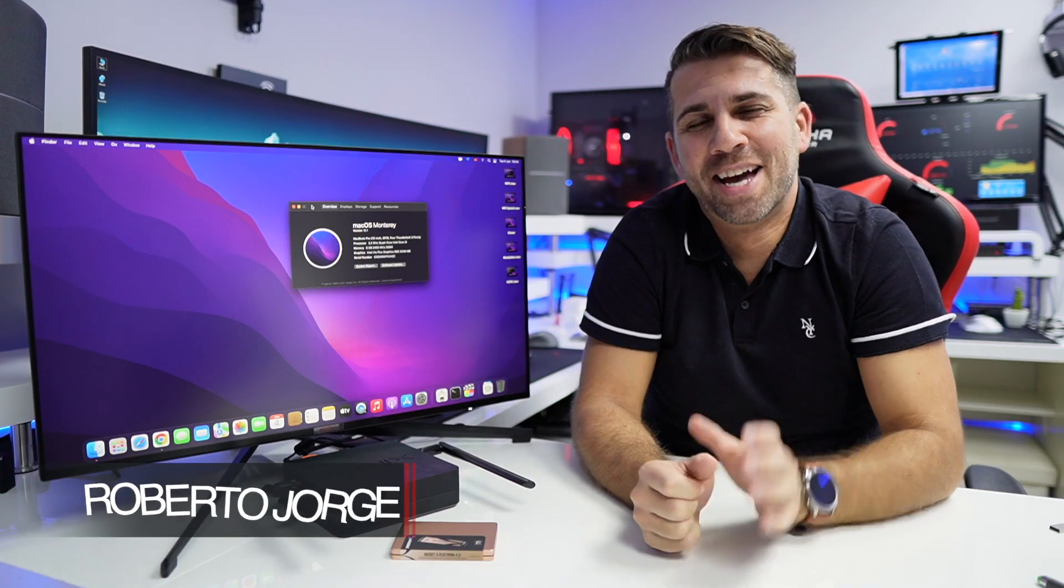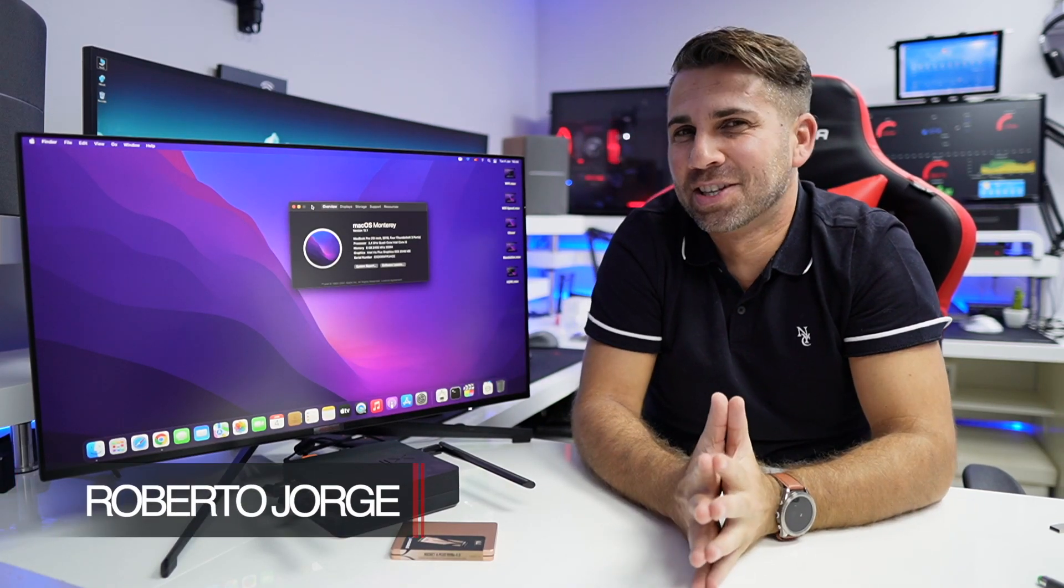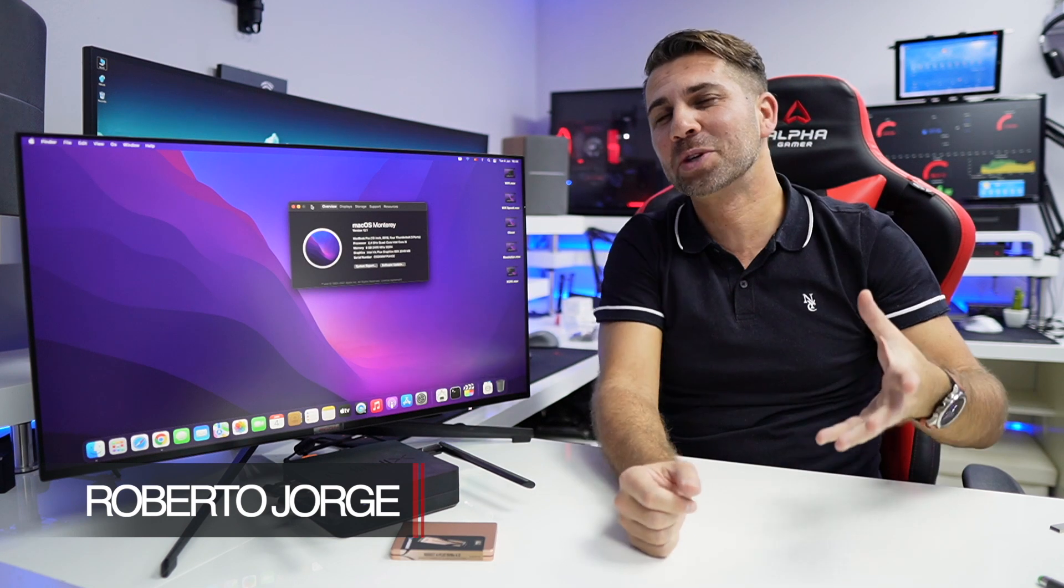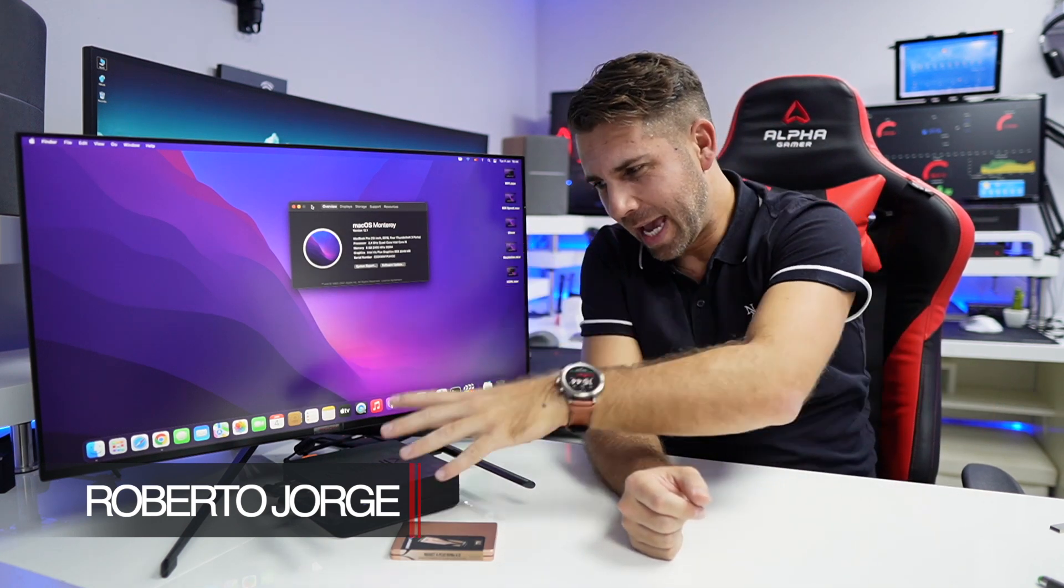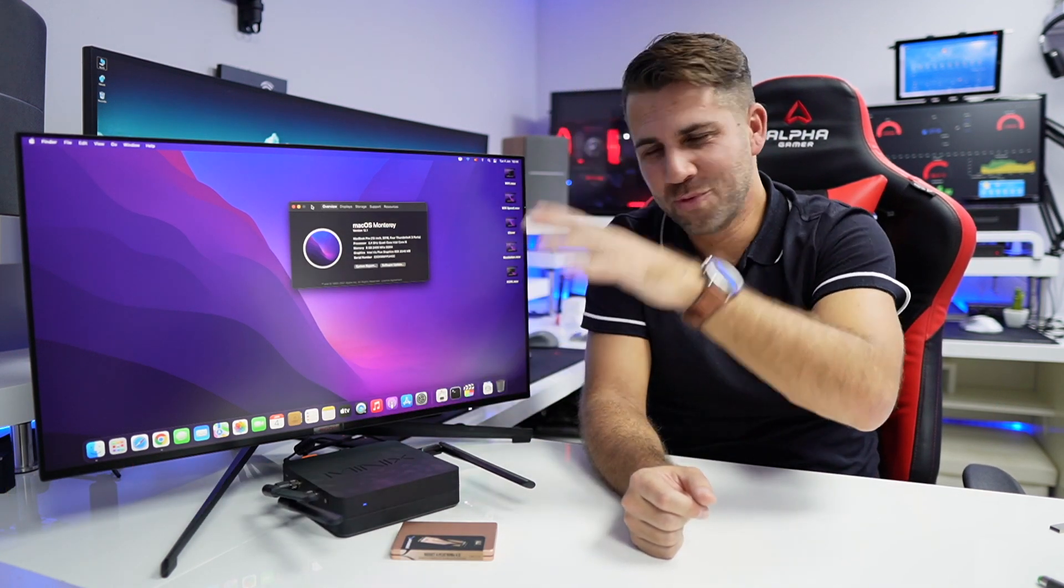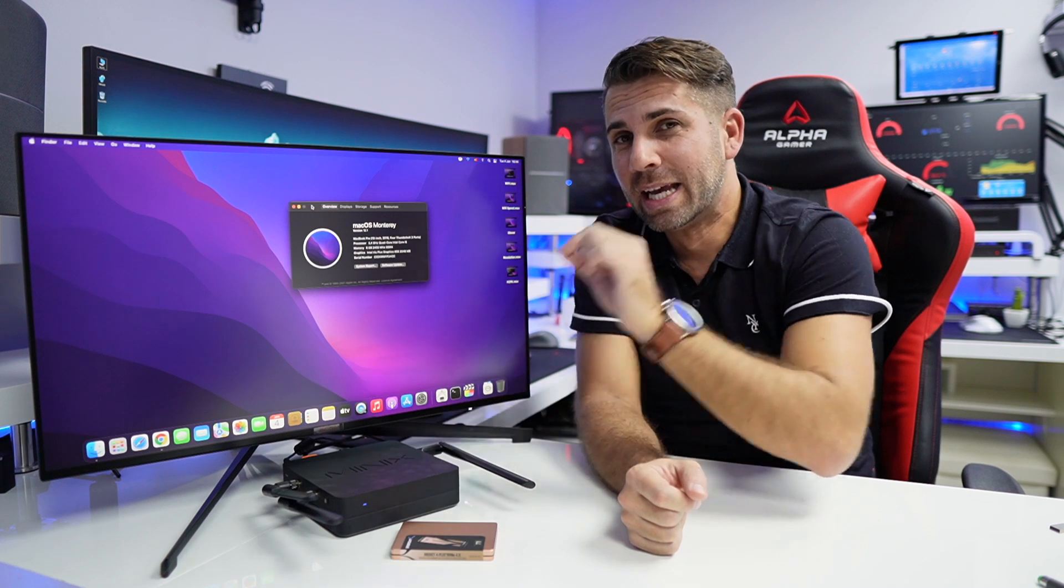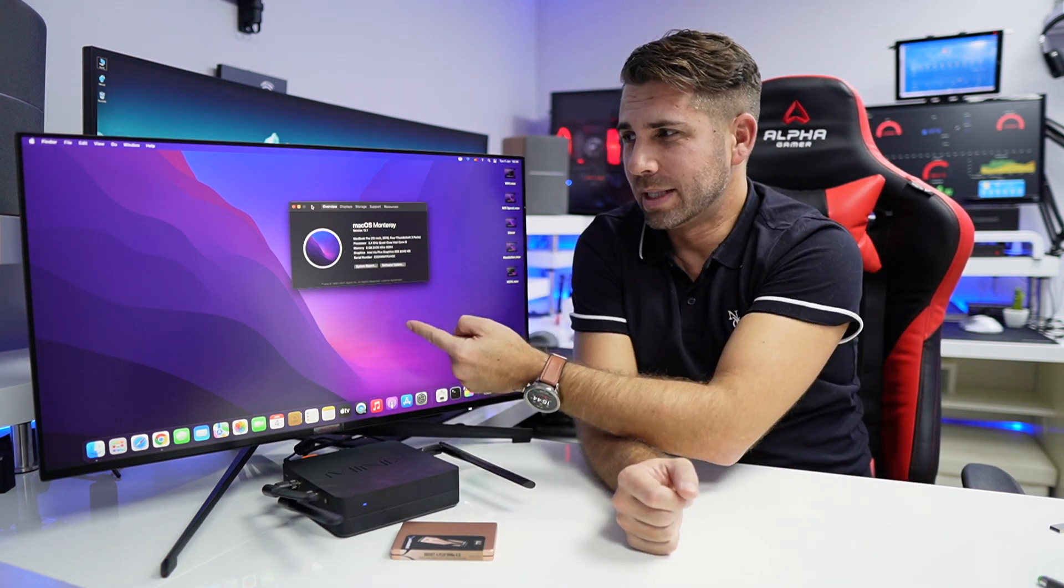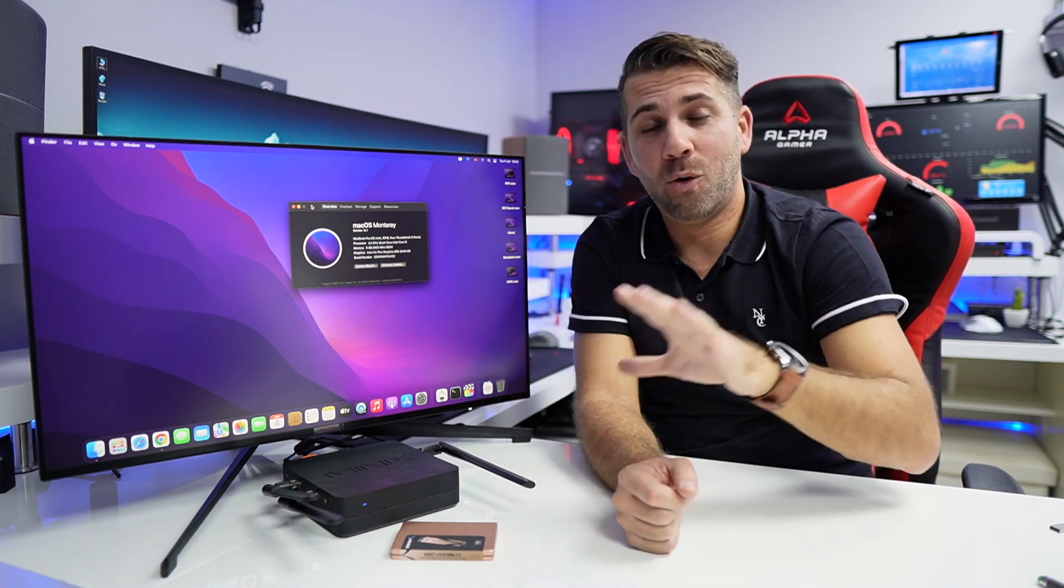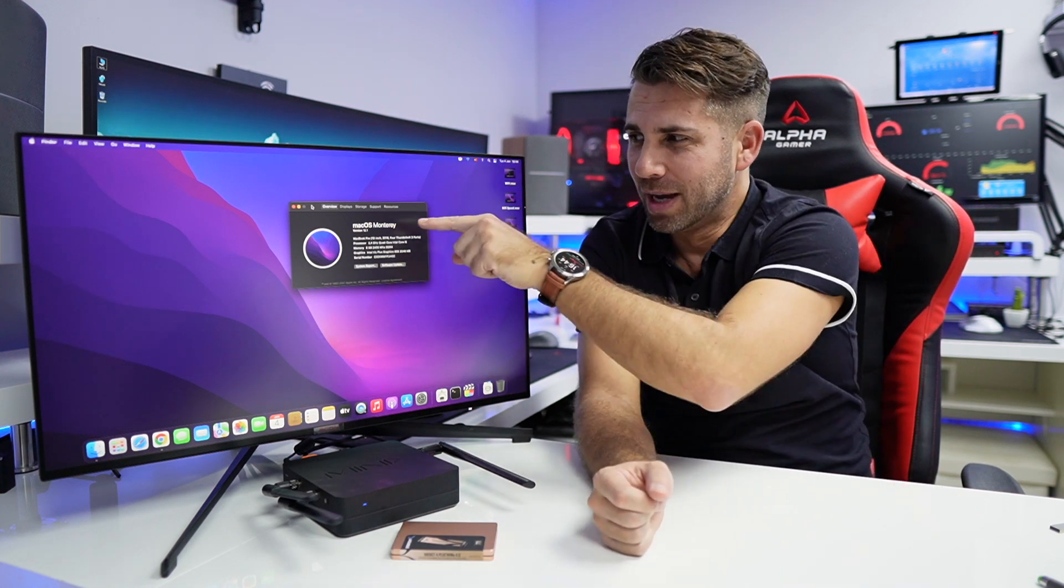Hey guys and welcome back to another video. Hope you are okay on that side of the screen. Today once again with the Minix NGC5, which is a really awesome mini PC, and today not with Windows but with macOS.